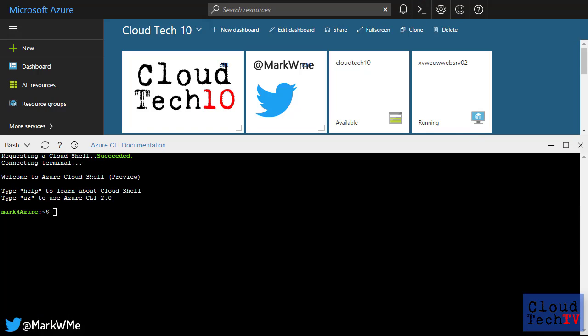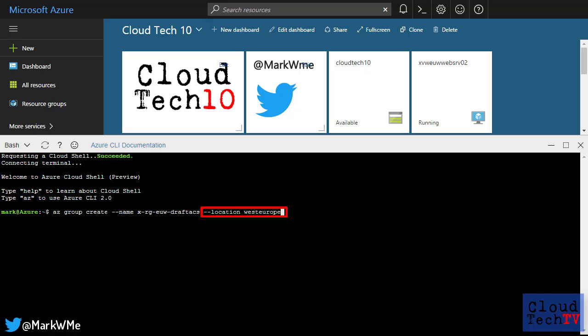First I'll create a resource group to keep all of this together in one place. I just need to name the resource group and choose the Azure region it will be created in.